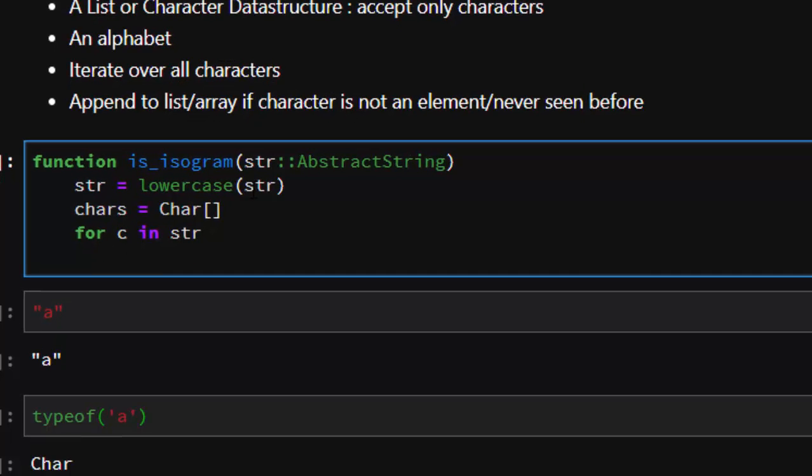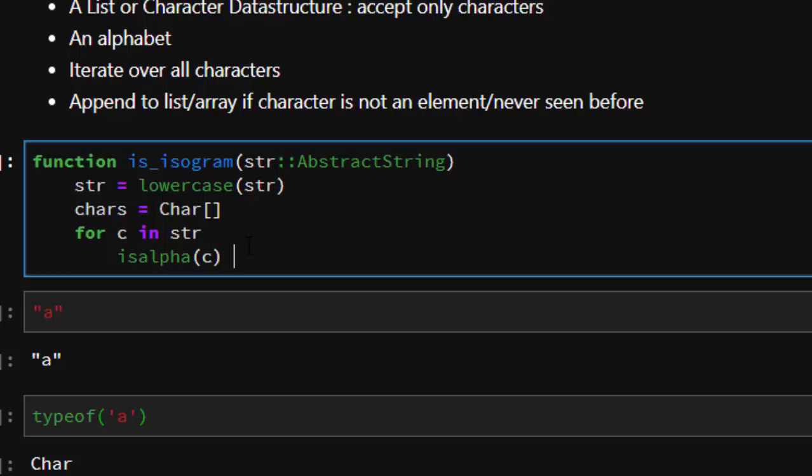Is that word an alphabet? isalpha is a simple way of doing it. So if this character that we are looping through is an alphabet, yes, if it's an alphabet then continue.